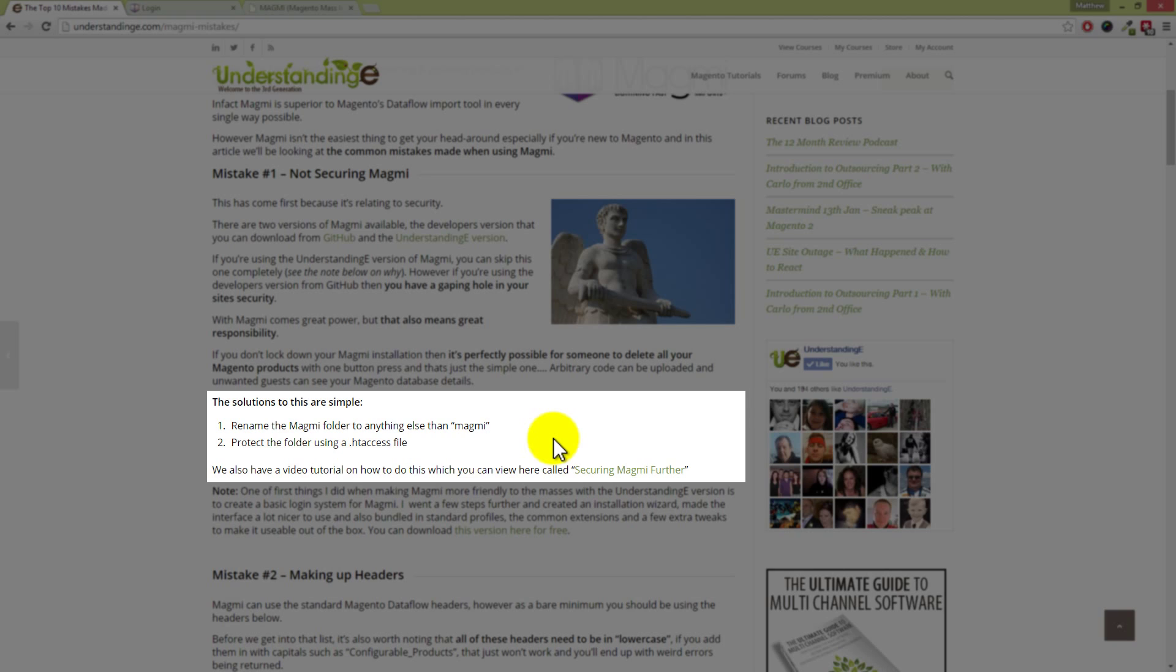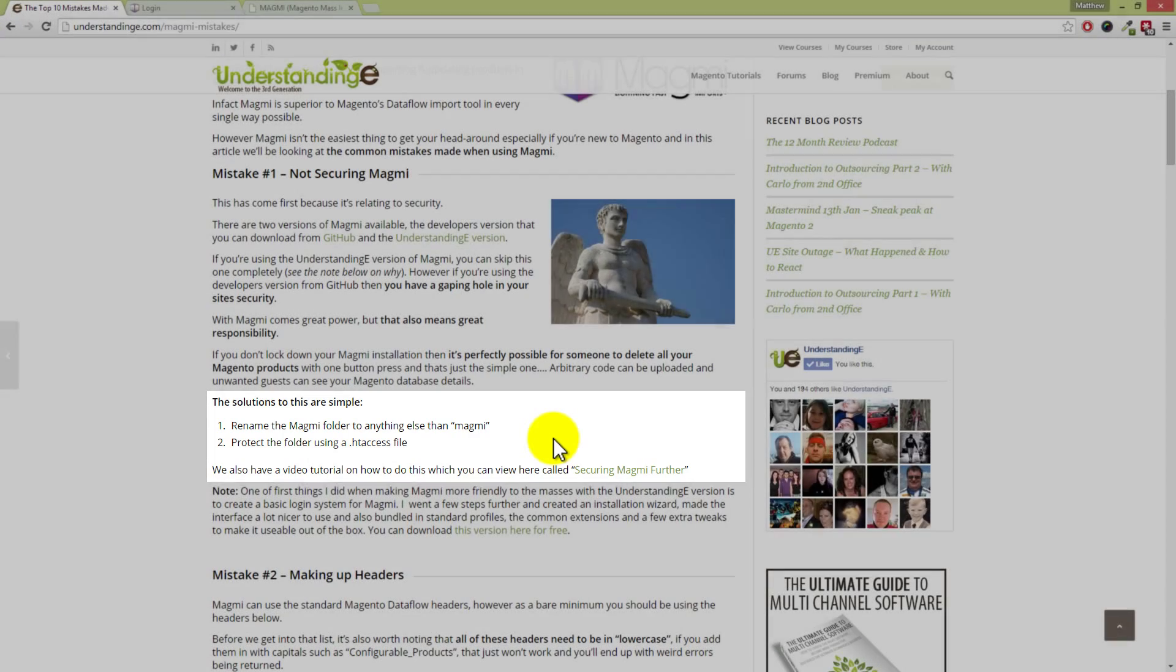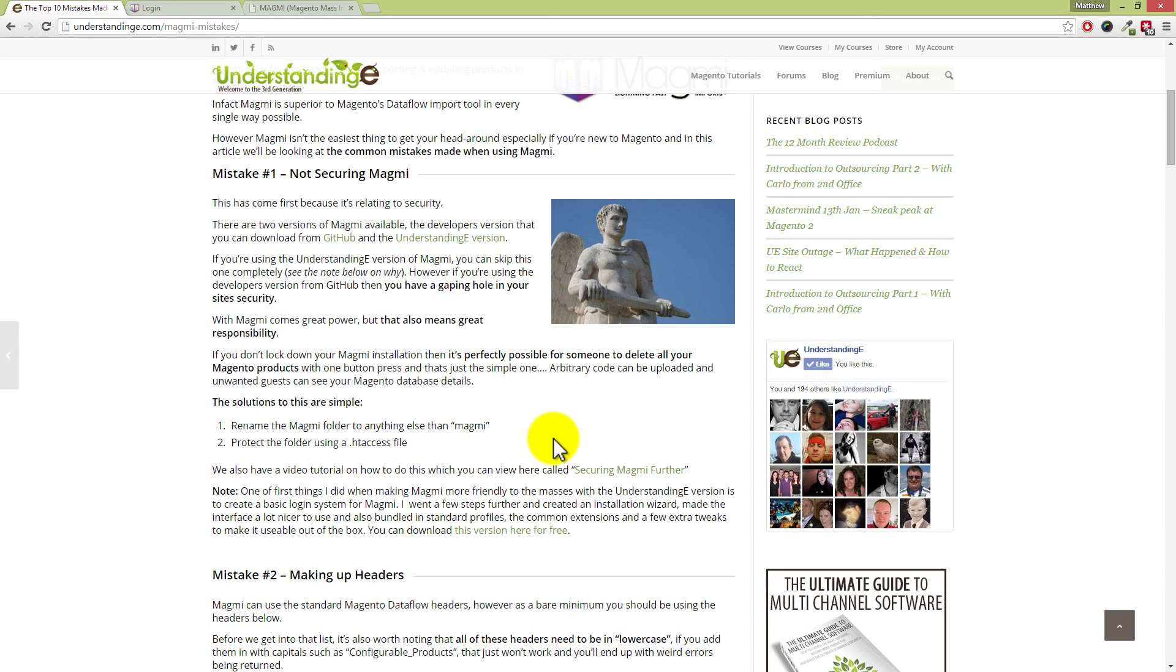The second option is to protect the folder using the htaccess file. Now I'm not going to go into the details on how you can do this, but over on the blog post at understandinge.com/magmi-mistakes, there is a link there to a guide on securing Magmi further. That will take you to a video tutorial and show you how to easily set that up with cPanel.